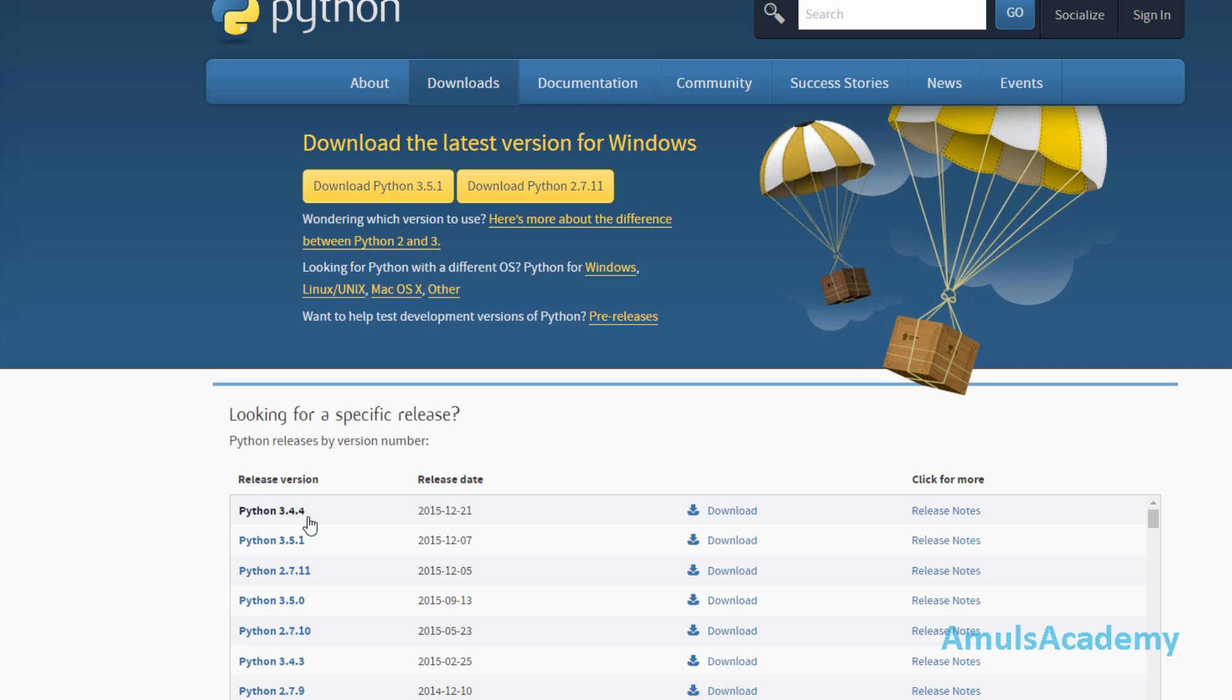Here Python 3.4.4 and Python 3.5.1 are latest versions. I will go for Python 3.5.1 and just click on this.